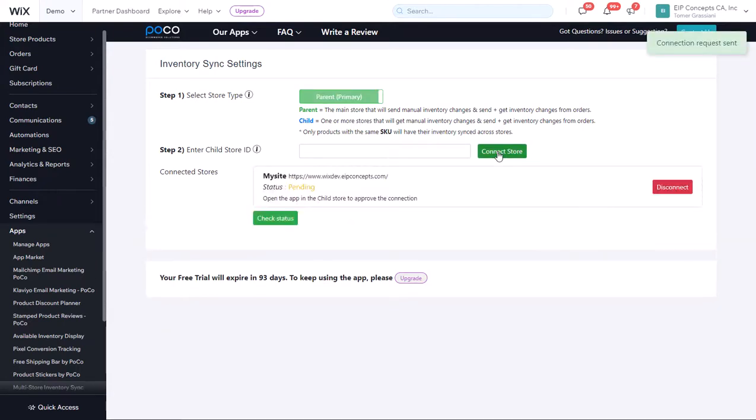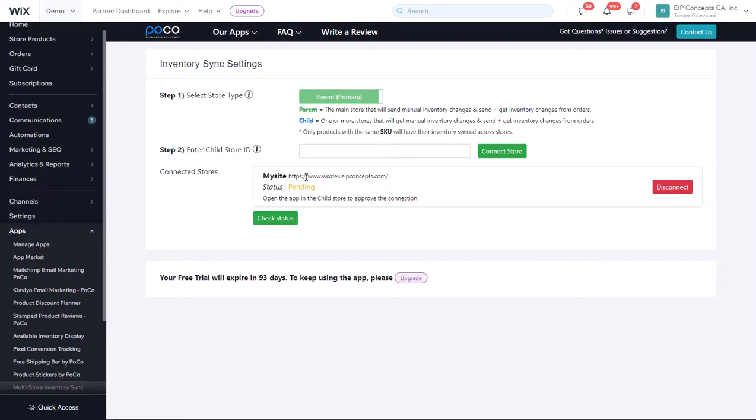Now, a request is sent to connect to the secondary store. You can see that store is wixdev.eipconcepts.inc.